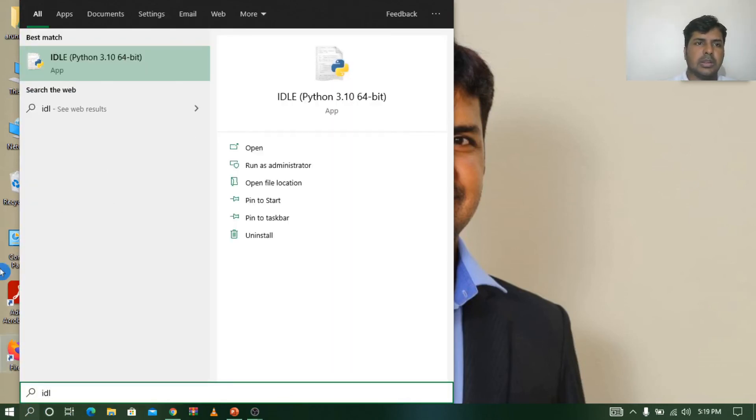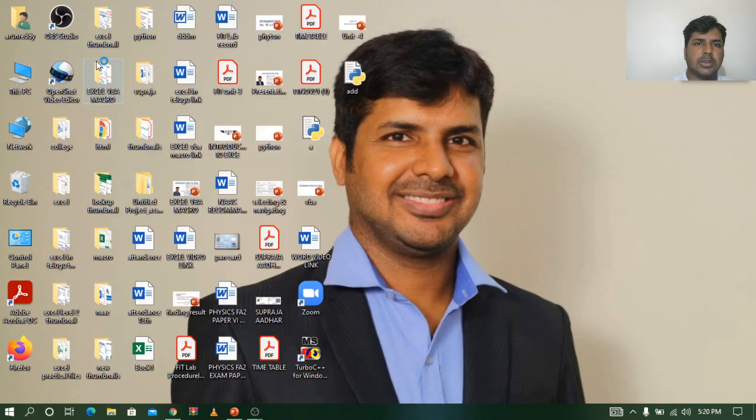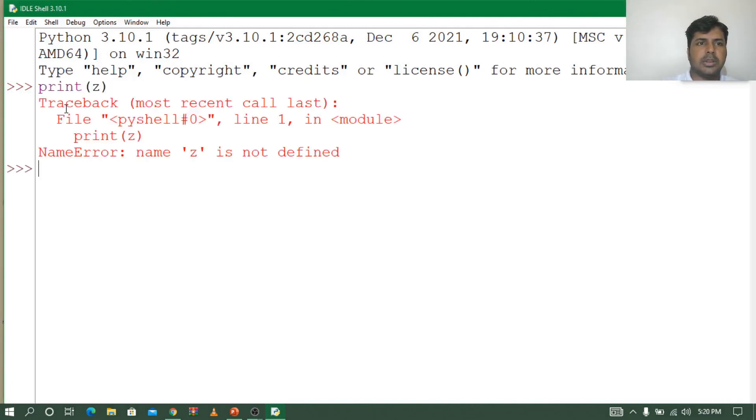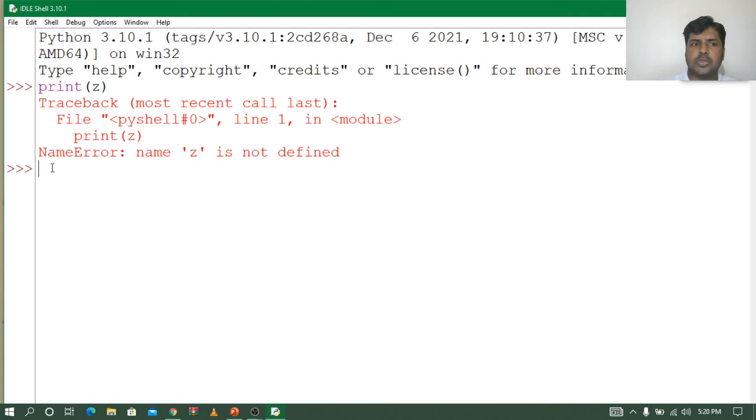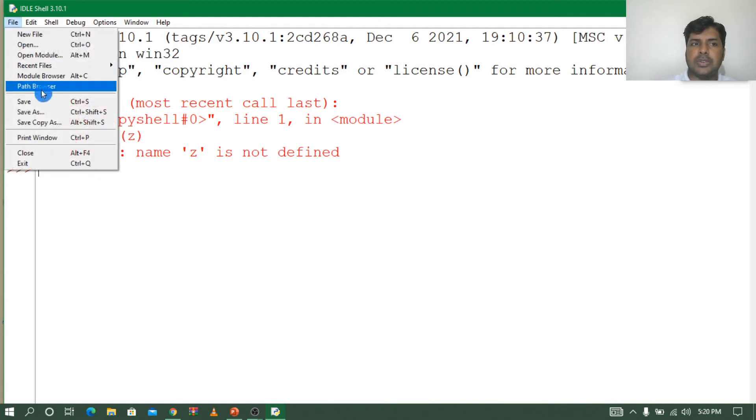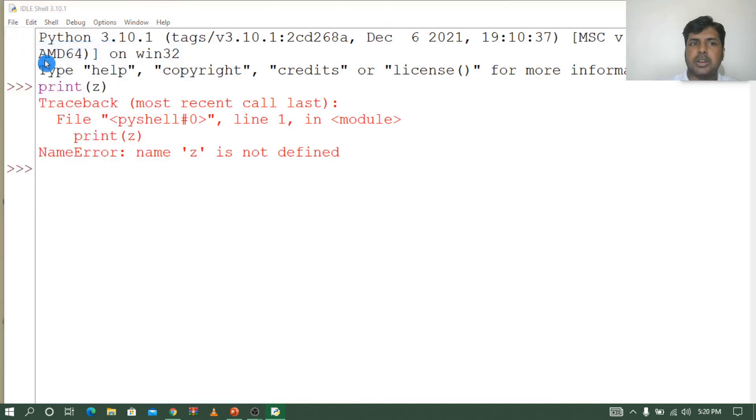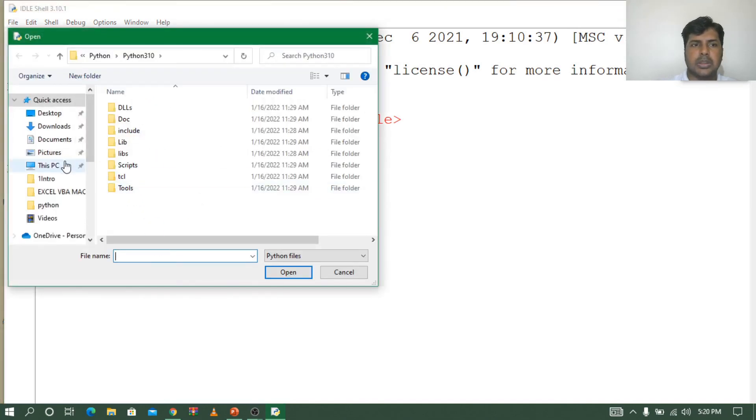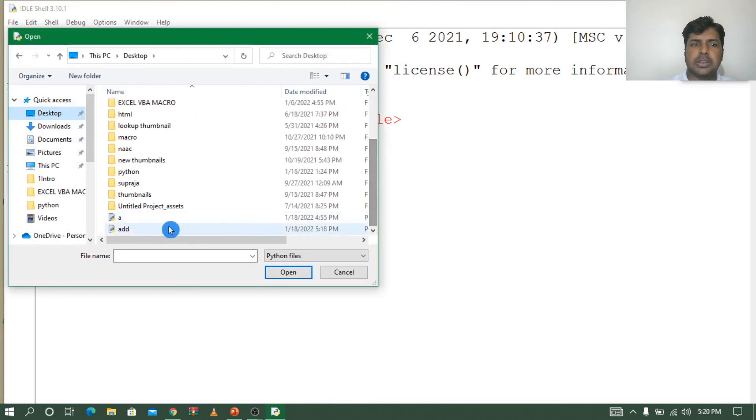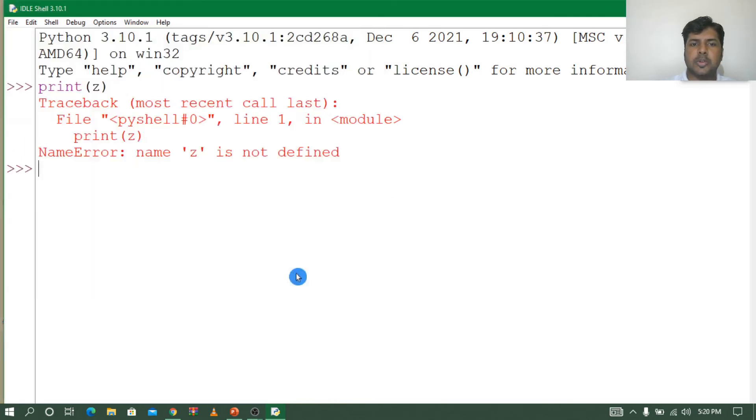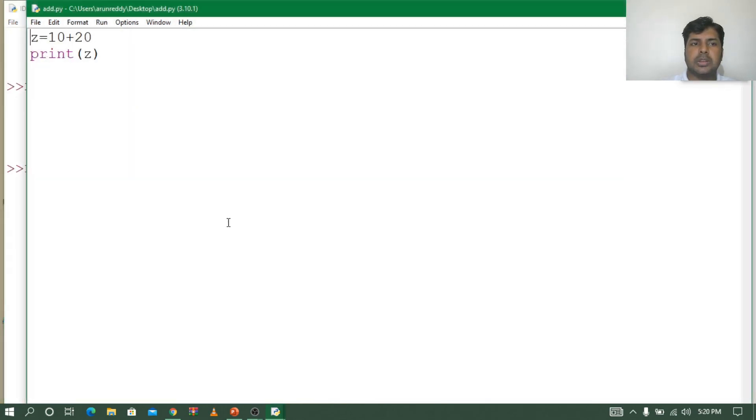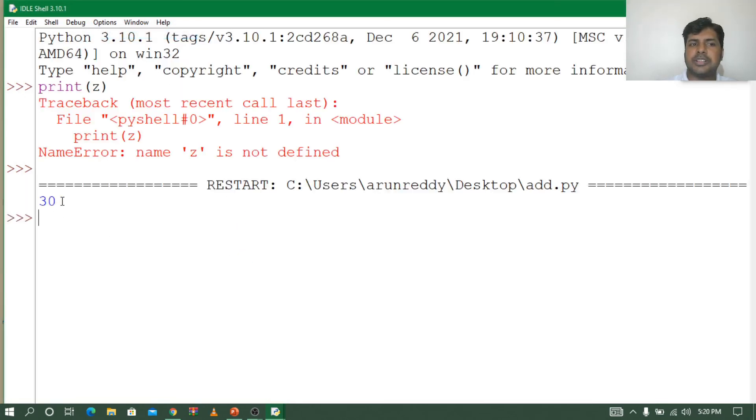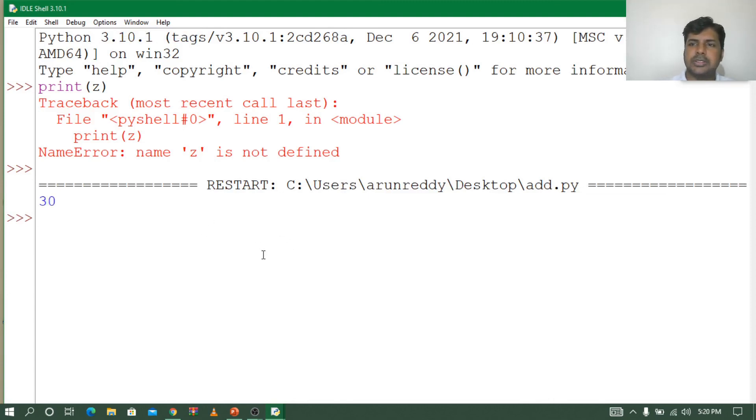Again I'll go to the button and type IDLE. Let me open. Now let's say print z. See what it's saying? It didn't find anything called z. Now let's open the file which we saved. I saved it on the desktop as add. Let me open it. Now let me run the program. You can see 30. This is the difference between interactive mode and script mode. Friends, keep practicing. Thank you.